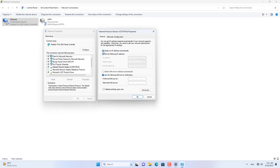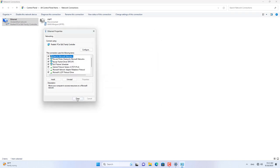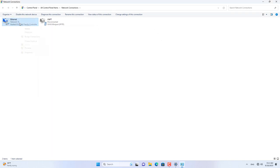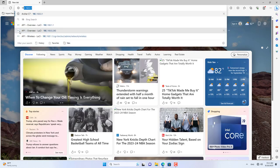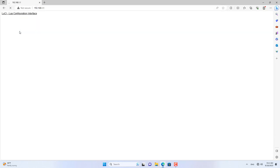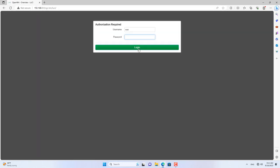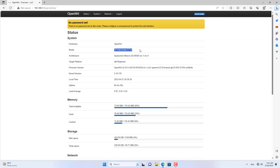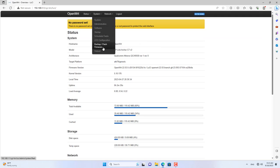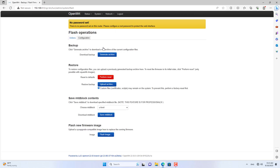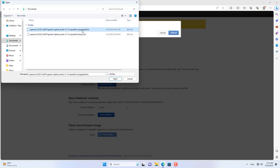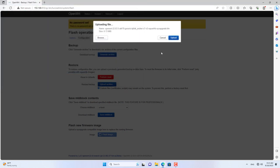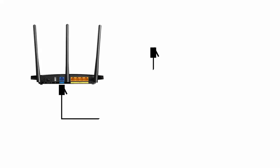Now set the Windows computer IP address back to dynamic mode, then wait a little longer for router two to allocate an IP address to the Windows computer. Router two has successfully become an OpenWrt router — the default IP address is 192.168.1.1 and by default the password is blank. Next, upgrade the OpenWrt firmware with the file called sysupgrade. In the next steps I show you how to set up an access point on router two.